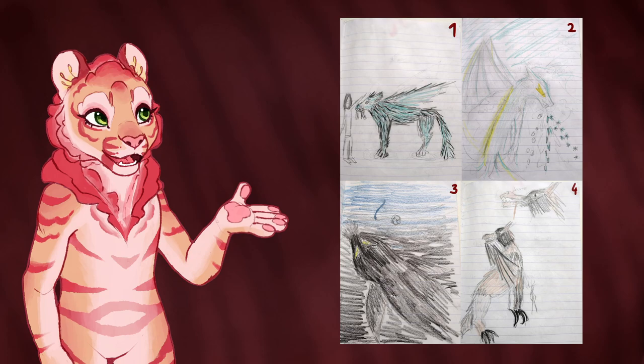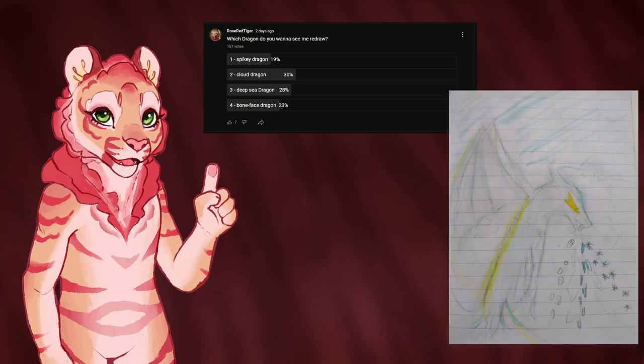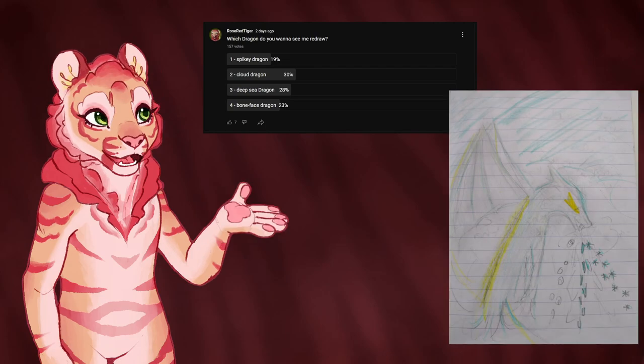Like last time, I made a poll for you guys to decide which of the dragons from my sketchbook I should redraw, and it was quite close for quite a while, but in the end the cloud dragon came out on top, so that's the one I'm going to be redrawing today.